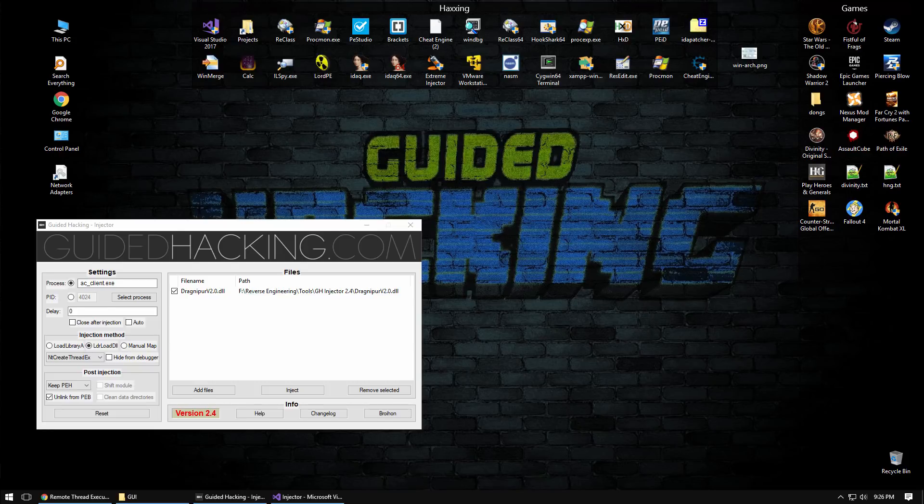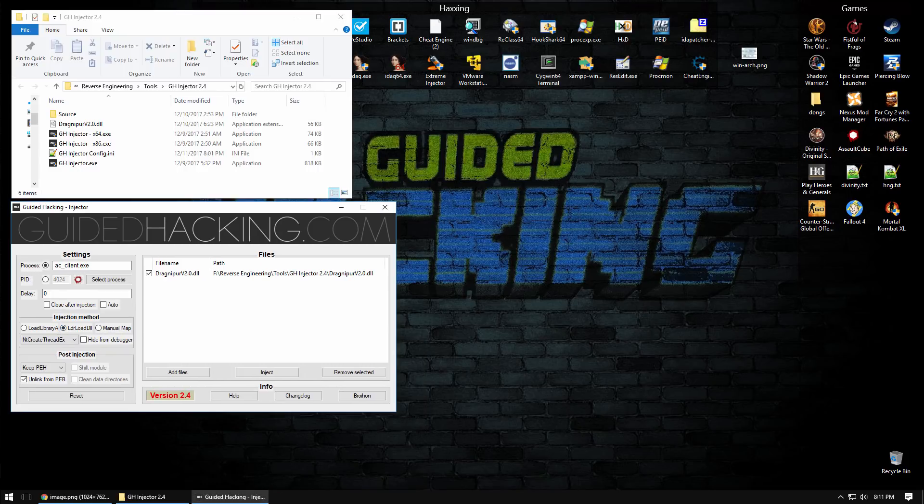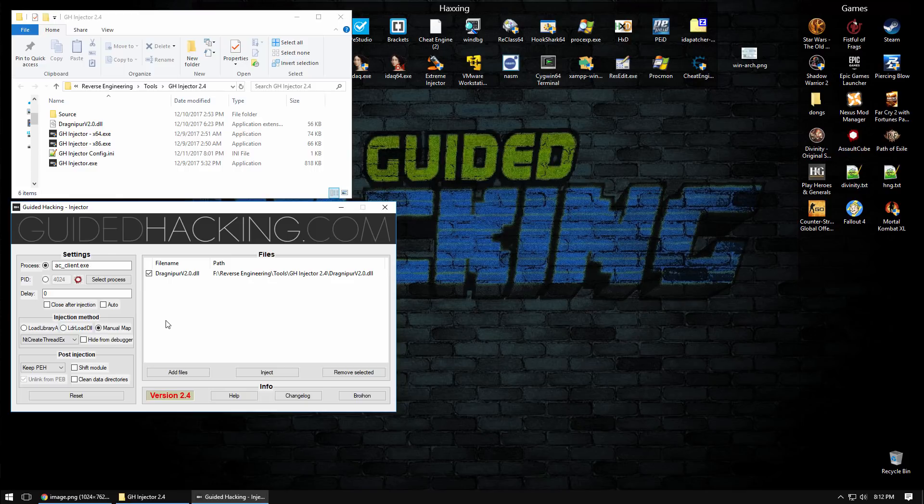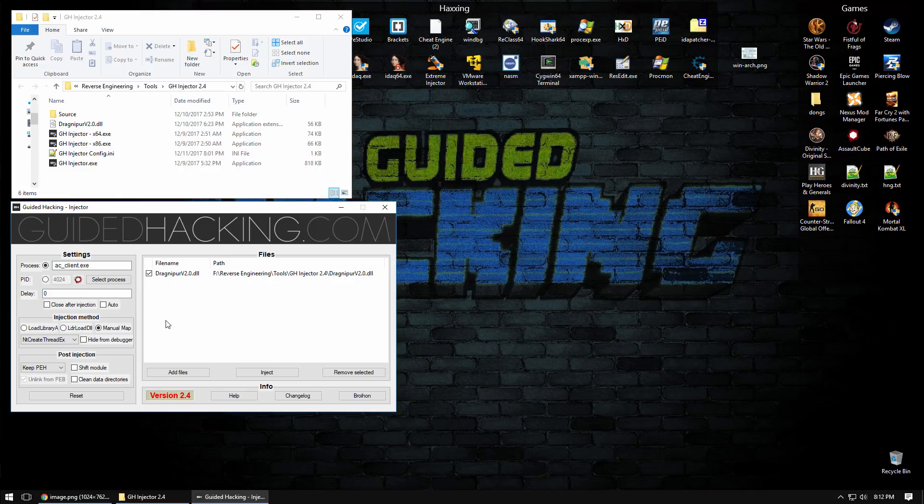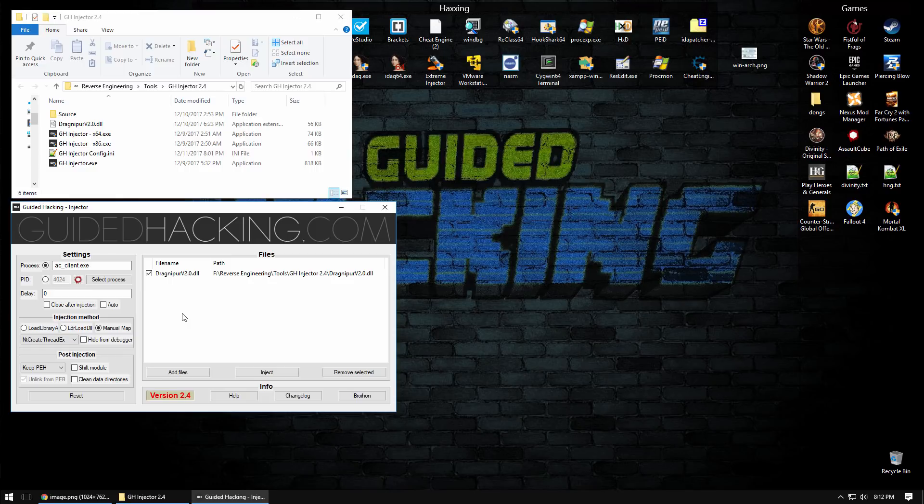Then you have manual mapping. What manual mapping does is it manually maps the DLL into memory, basically emulating everything that load library does. Load library passes the path to DLL to the Windows OS loader and then it does all the work of relocating the sections, calculating relative offsets, and resolving the different imports in the import table. Manual mapping will bypass any detections based on hooking load library or LdrLoadDll.